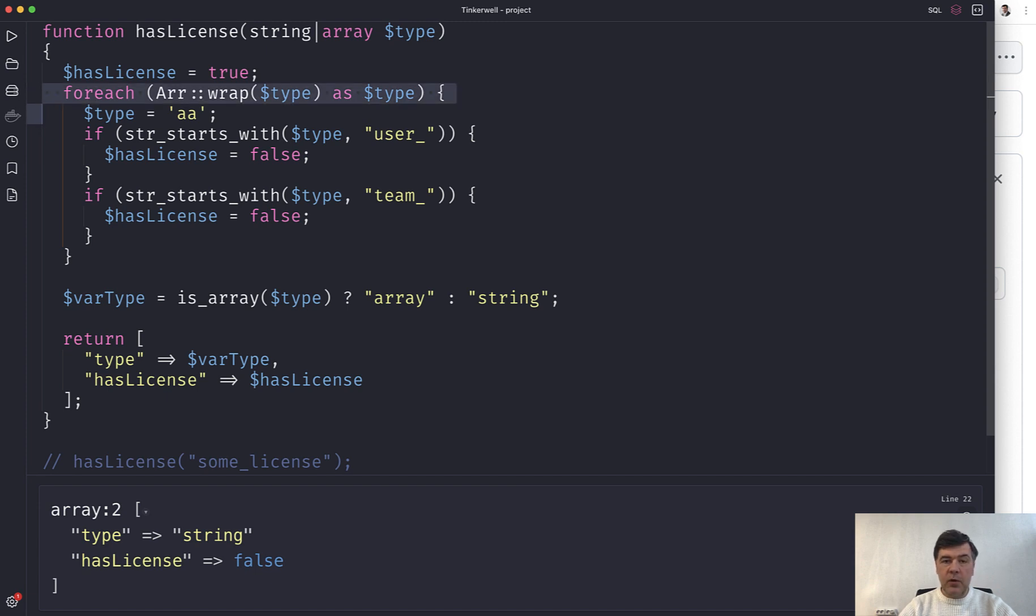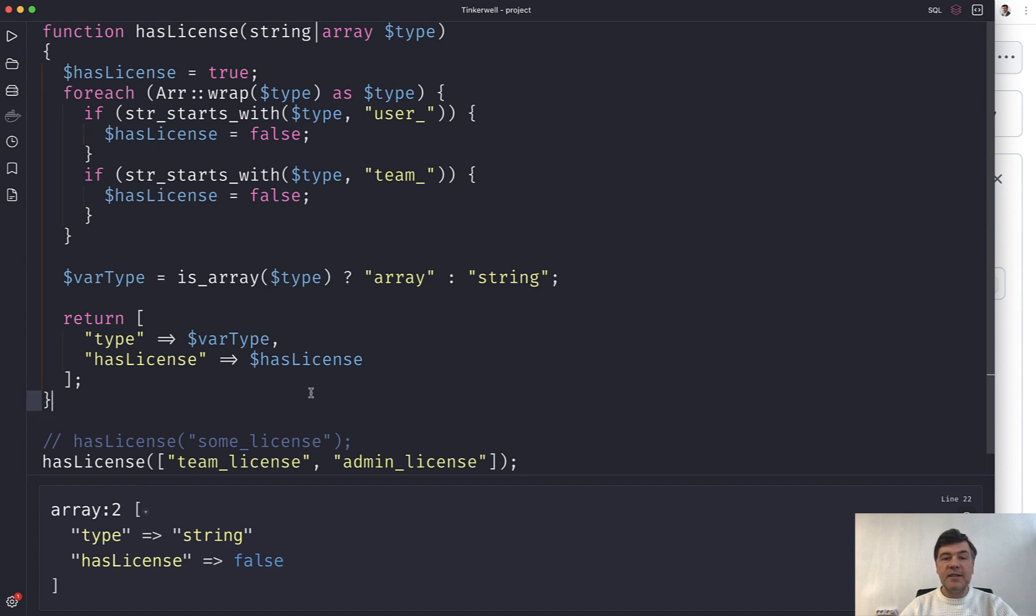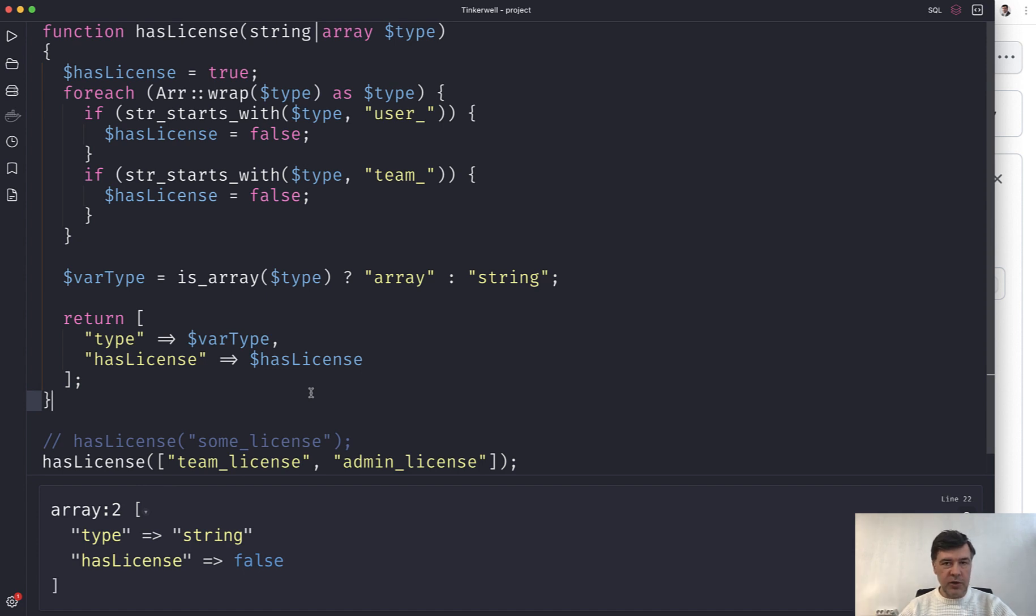And the worst part with that is that you don't see the error. The code actually works. And if you don't test that with various scenarios, you can easily skip that and don't even notice the error and push that code to production.